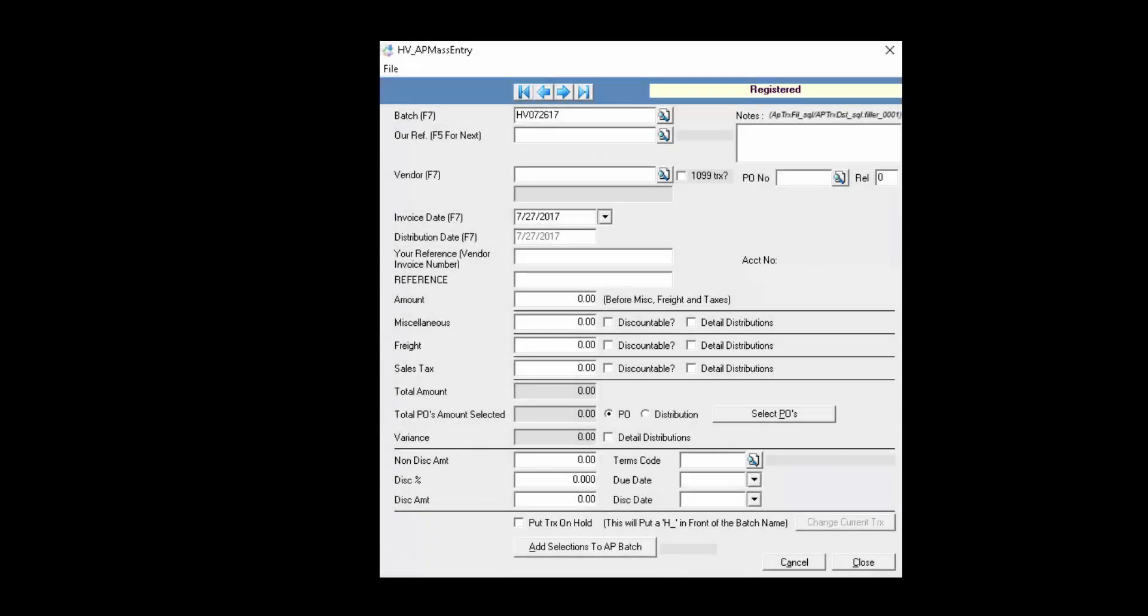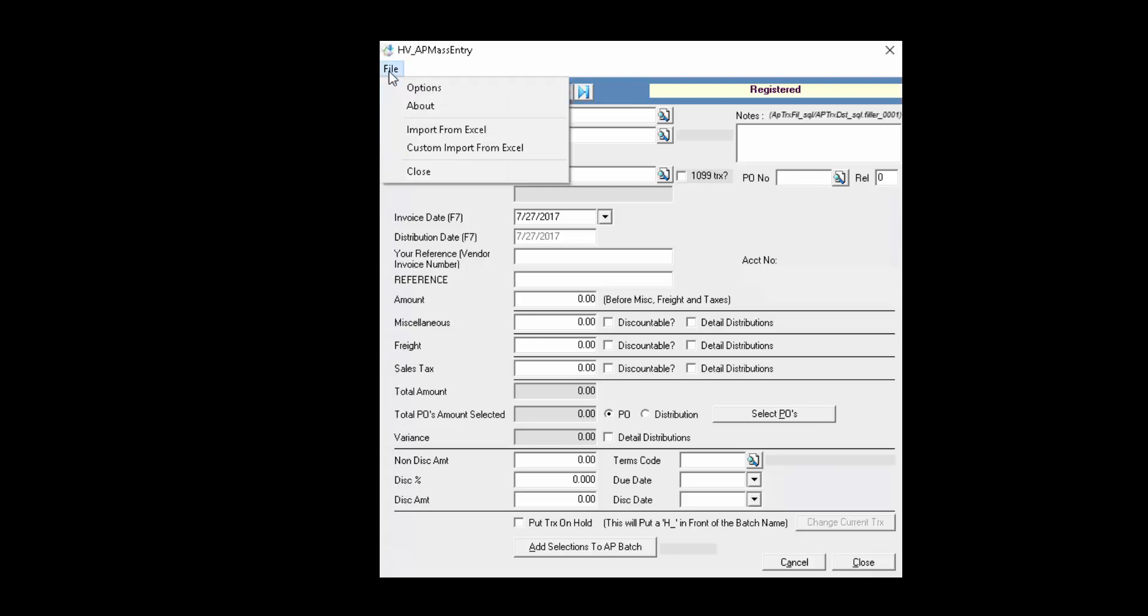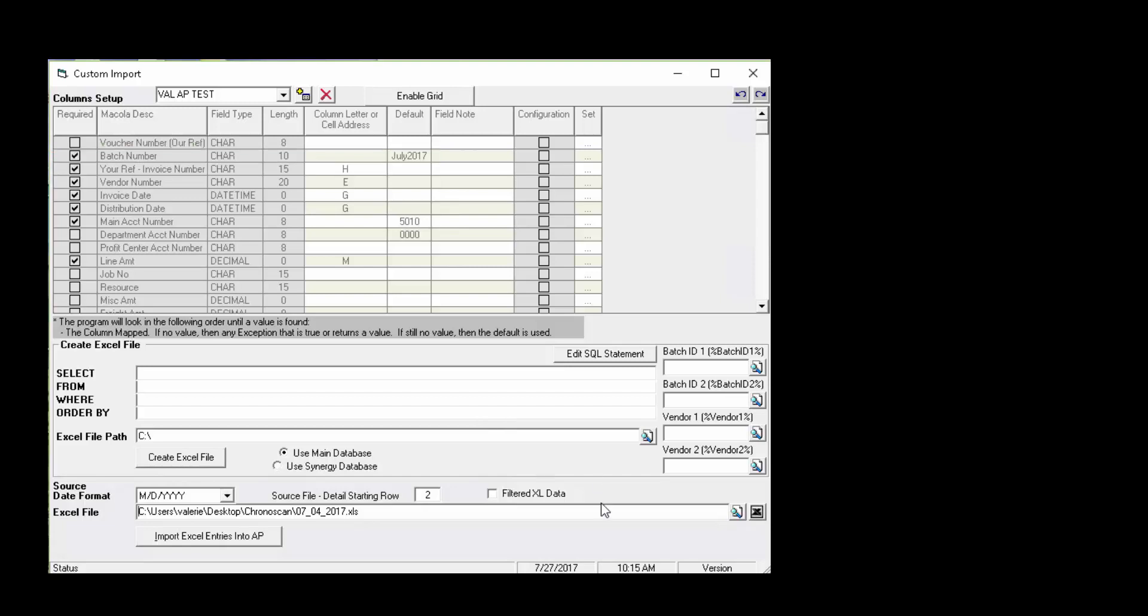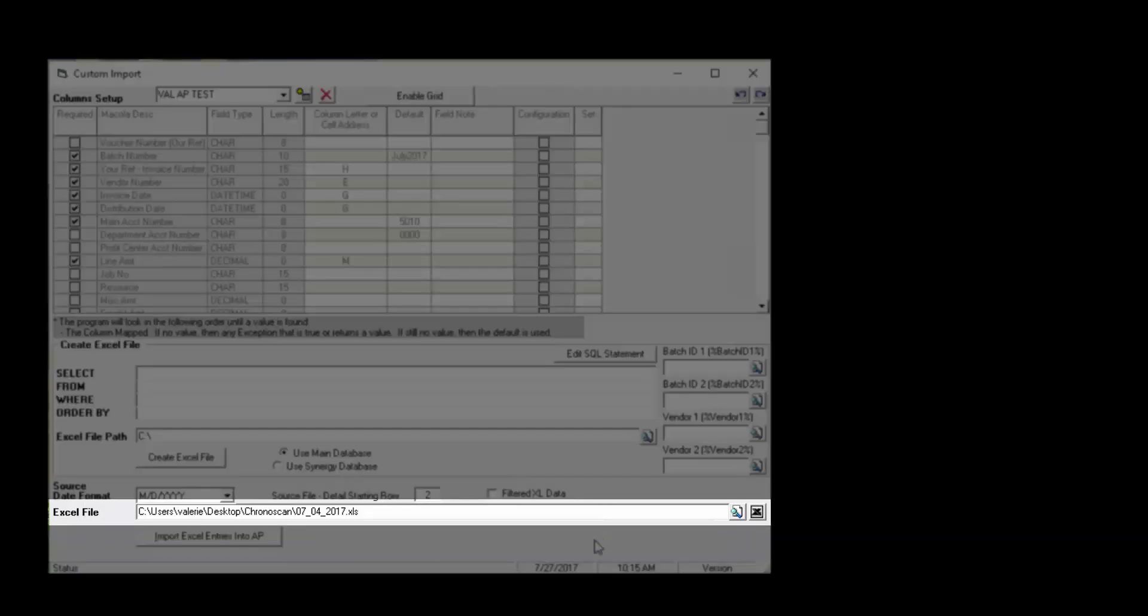To get started, I'm going to click on File and select Custom Import from Excel. And here a new screen opens to define or select your mapping to the tables. You see that we have a batch named July 2017, and down towards the bottom is where we can browse to select our Excel file.